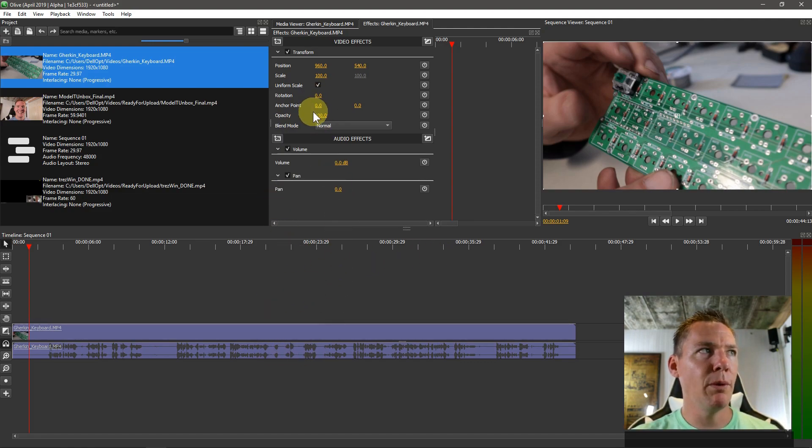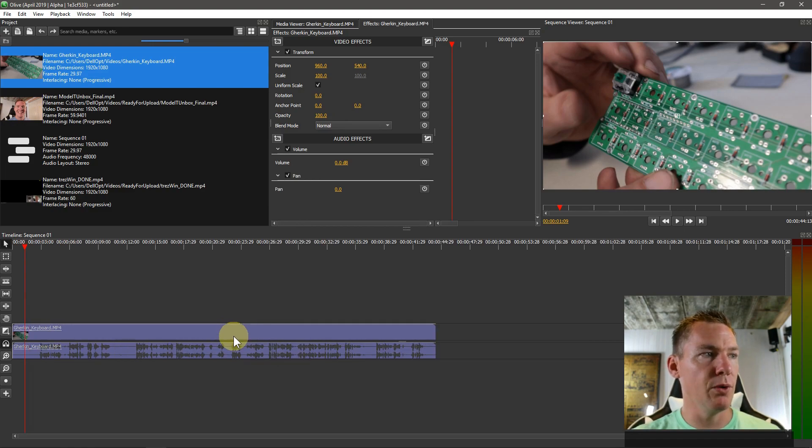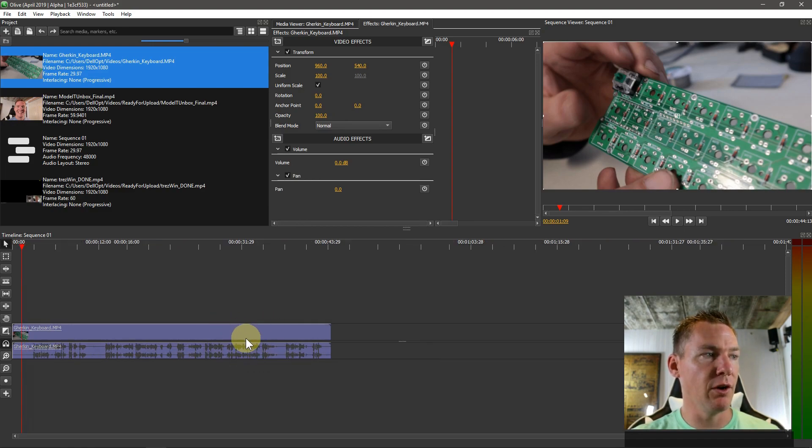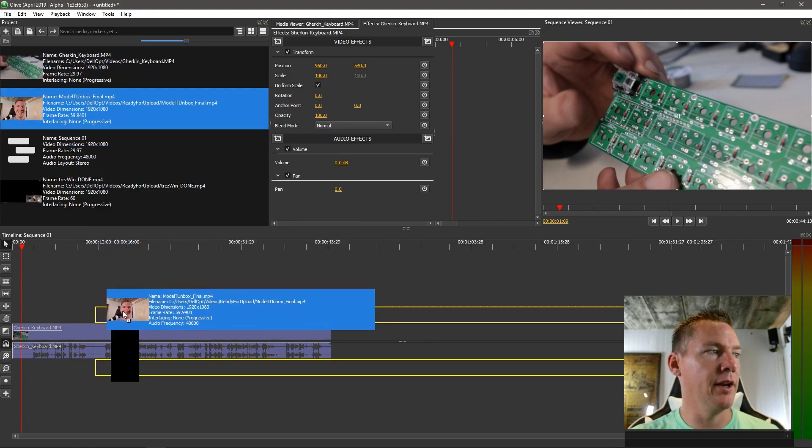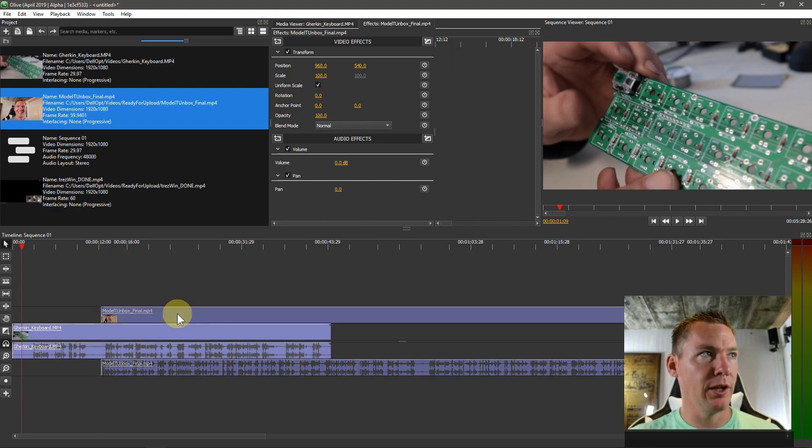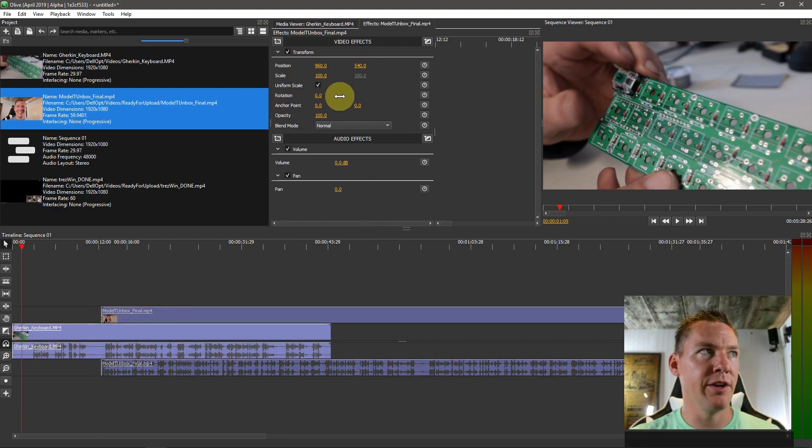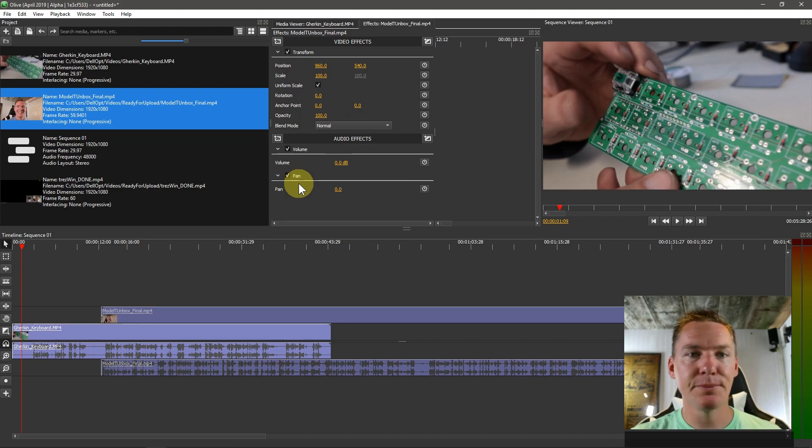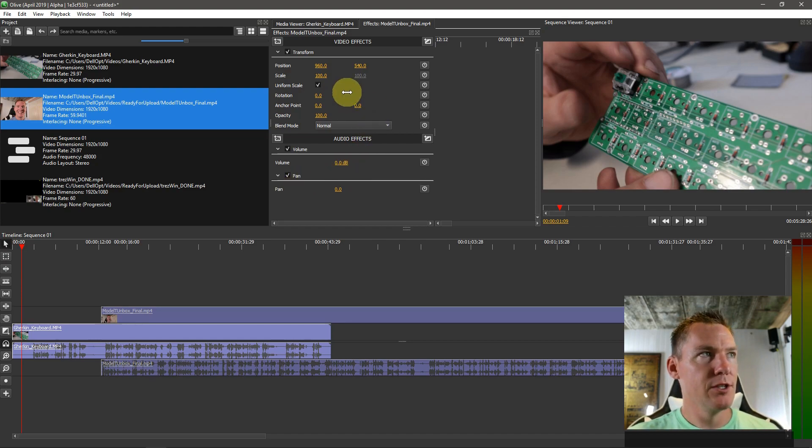So if we apply an effect, it's going to apply to this video clip that's selected. And if we bring in another video clip right here and we click on it, it has different video effects applied to it.